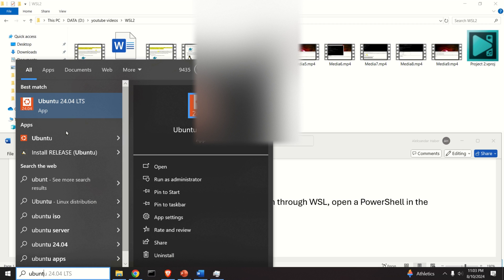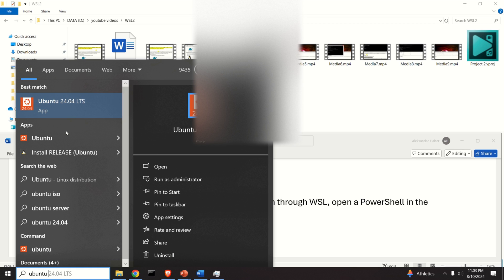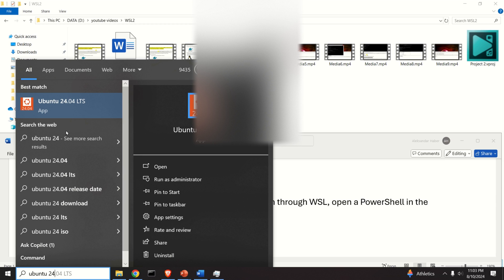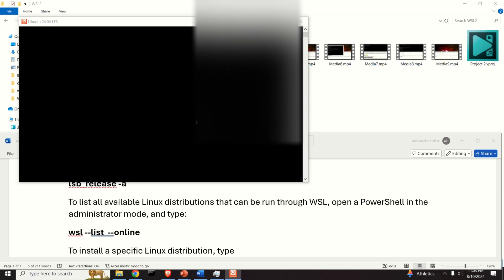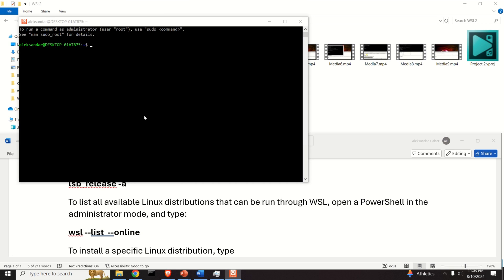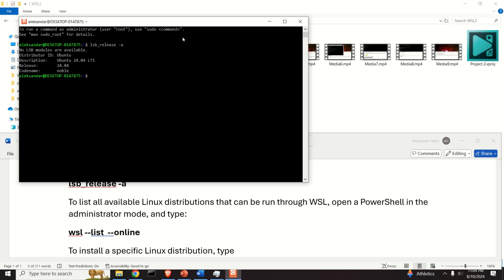I have just Ubuntu over here, this is my standard 22.04, and then I have this one, 24.04. I can start it as an independent tab, and you can simply again verify that you are running the correct Linux distribution. Write lsb_release -a, and you will see that you are on your correct Ubuntu distribution.